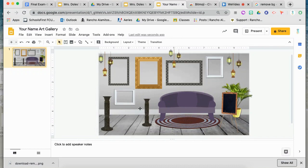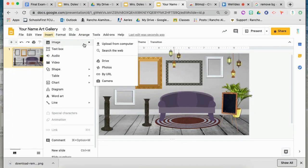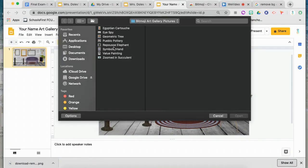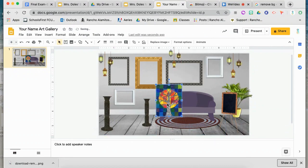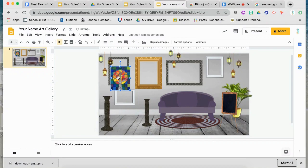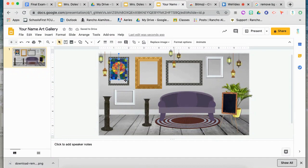Once you've completed your background with all of the details you need for your gallery, it's time to insert your artwork. Go to Insert and then from the location where you have your artwork, choose either Upload from Computer or from your Drive. Find the artwork and insert it into your gallery. Make sure you're sizing it according to the frame or place you'd like it to sit, so it looks like it's sitting inside the frame and not on top of it. If you need to readjust your layering, make sure you do that so things look realistic in the final picture.